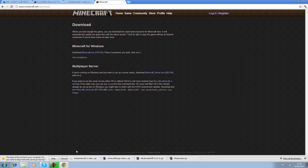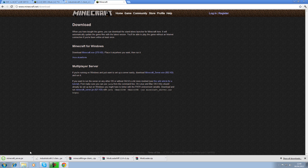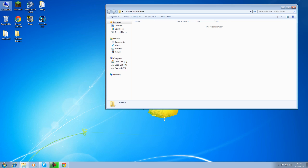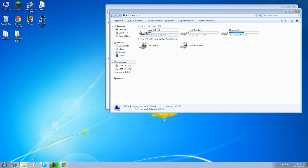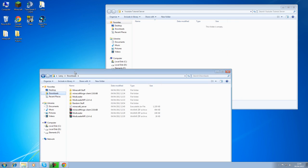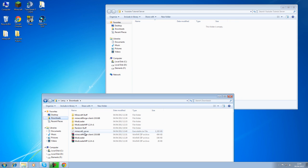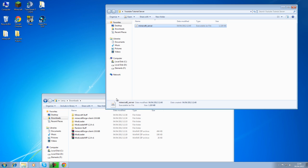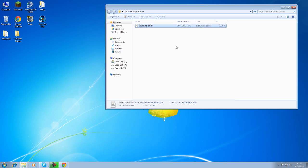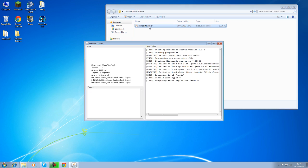So just click that, keep minecraftserver.jar, minimize that, go back into your downloads and you shall see it over here, Minecraft server. Copy that in and then what you want to do is you just want to run that so that it can generate all of the files.